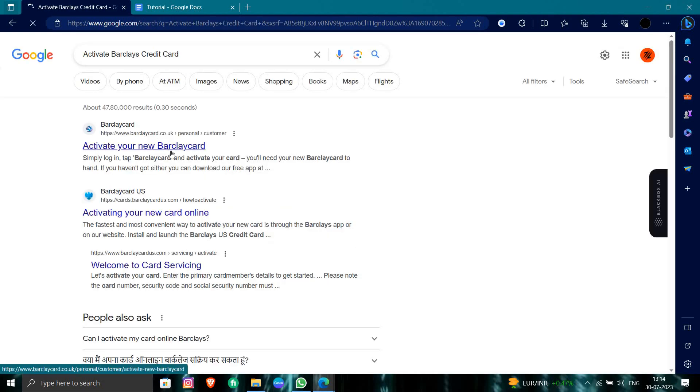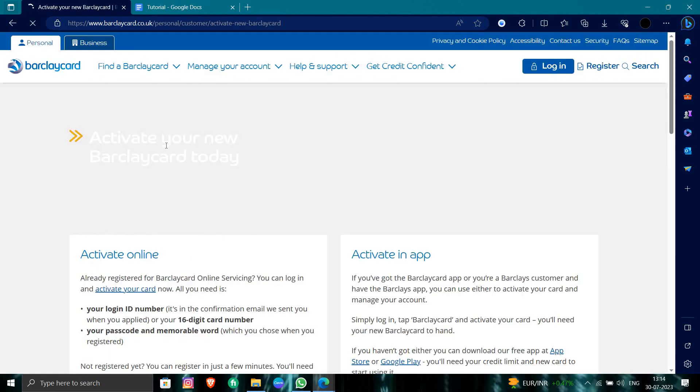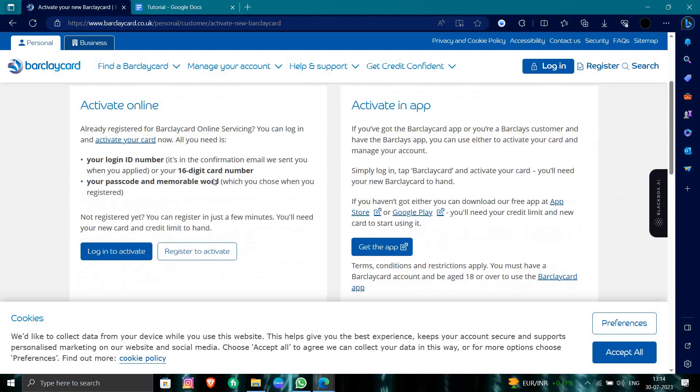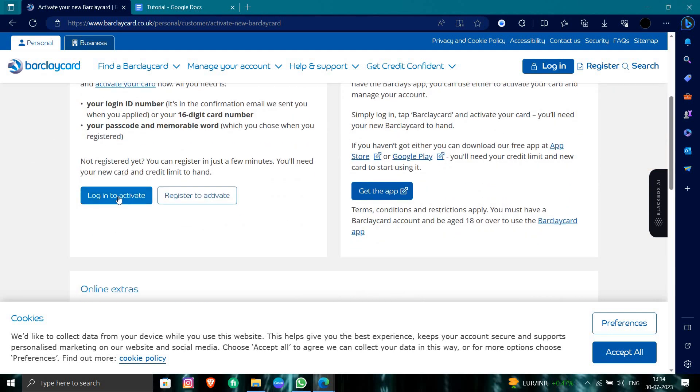At the top we can see the link 'Activate your new Barclays', so we will register for Barclays card. From here we have options to activate, login to activate, or register to activate.